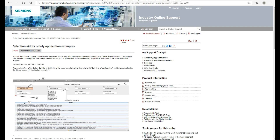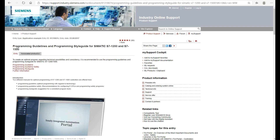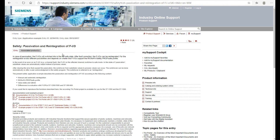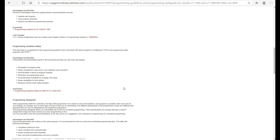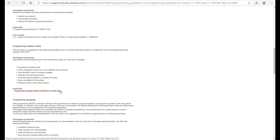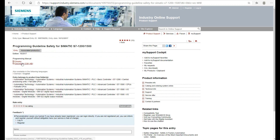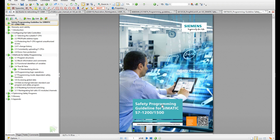If you already have a Siemens programming background, there are two additional manuals highly recommended for download. One is the programming guideline — the programming style guide for the i7-1200 and 1500. Another one is the safety passivation and reintegration of the safety IO. Let's talk about this first. You can download these manuals — for example, the programming guideline for safety for the i7-1200 and 1500.